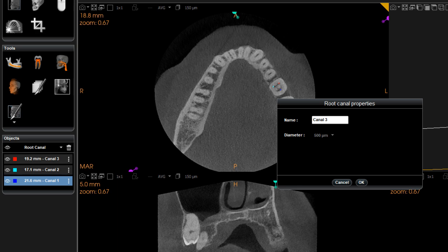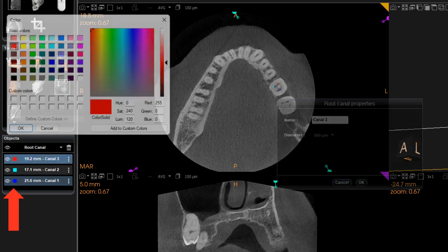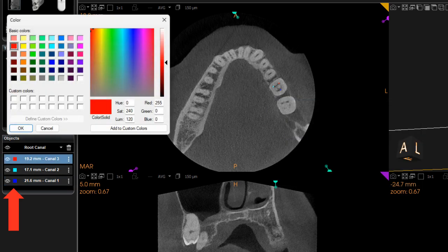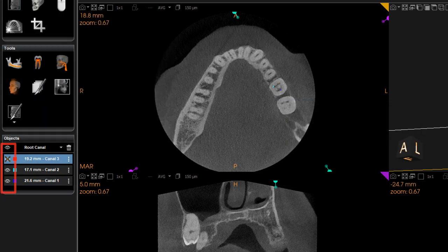If edit is selected, you can change the name of the tracing and the diameter. Click the color box to change the color of a tracing, or the eye icon to hide or show a tracing.